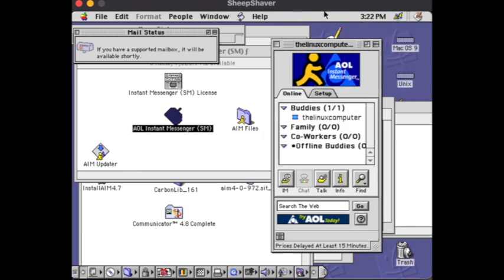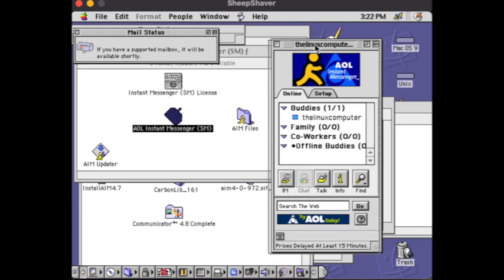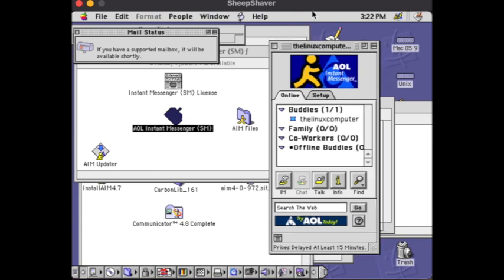You can check out this emulator and you can check out the download links to some of the stuff in the description, to the file to download the AIM instant messenger. Until the next one, goodbye.